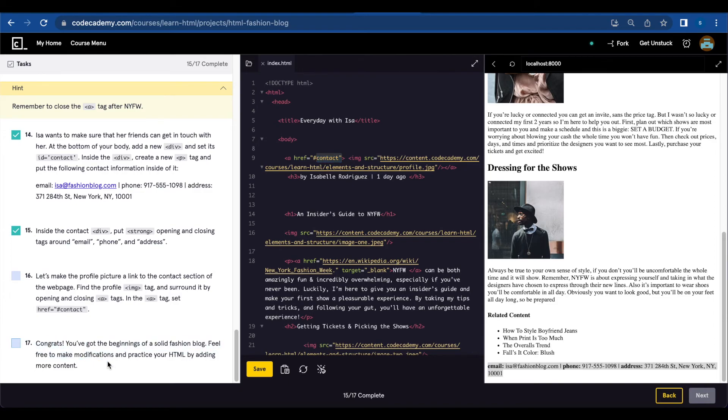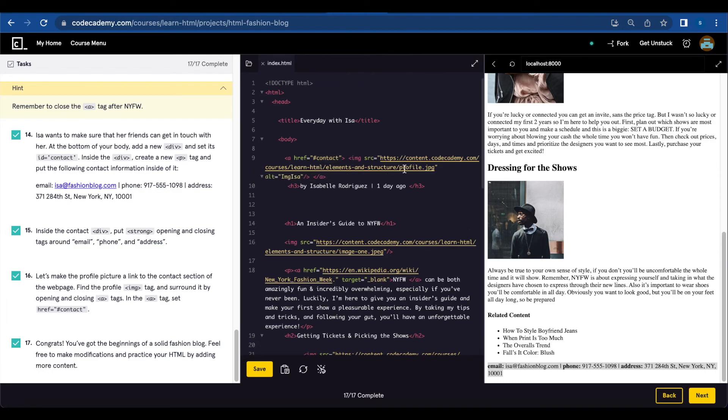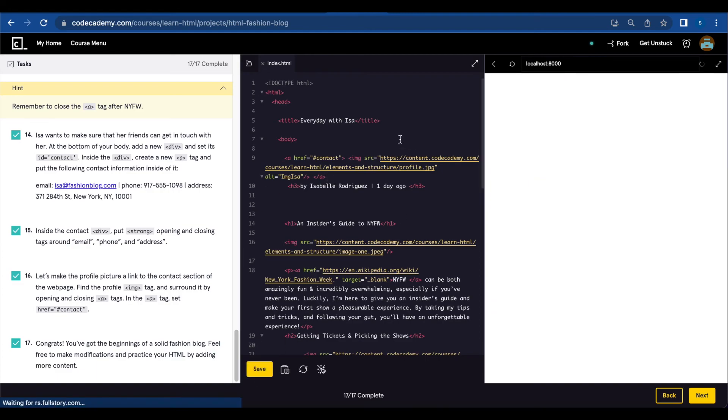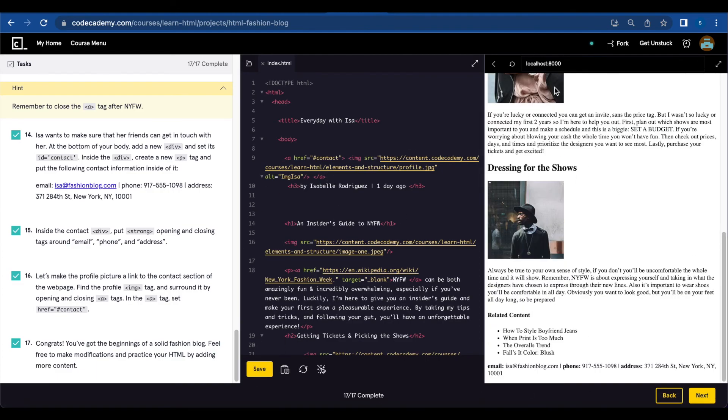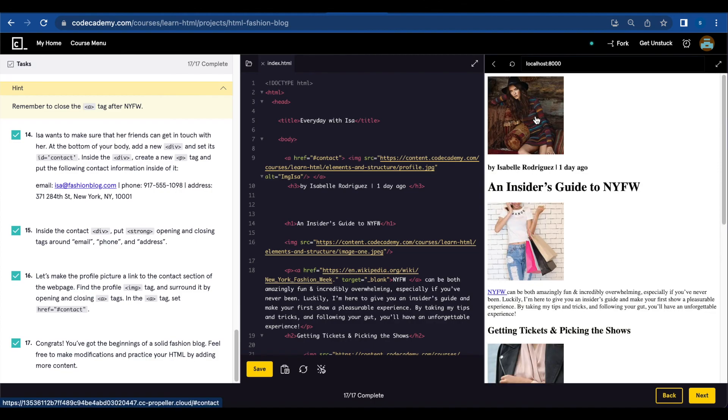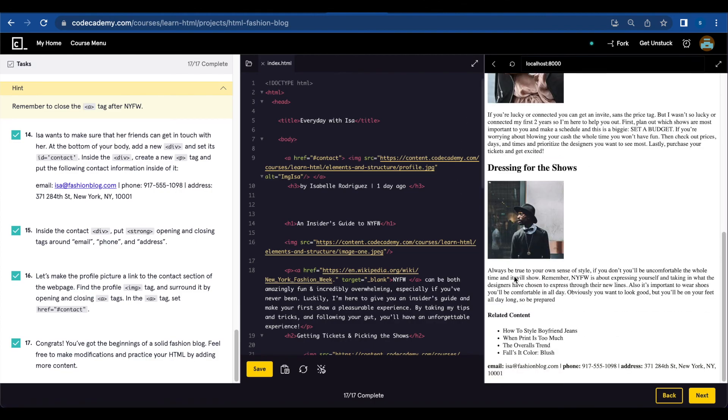Congrats! You've got the beginnings of a solid fashion blog. Feel free to make modifications and practice your HTML by adding more contact—contact! I forgot to add the alternative text here. Okay, let's save and see if the image link works.